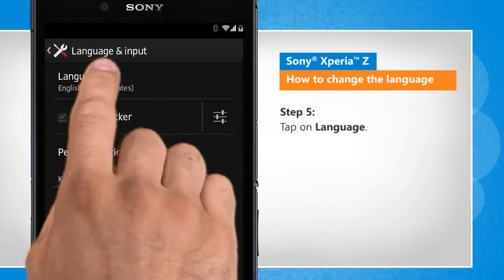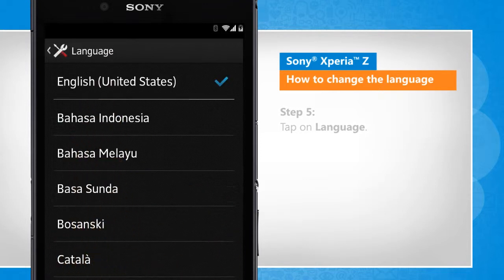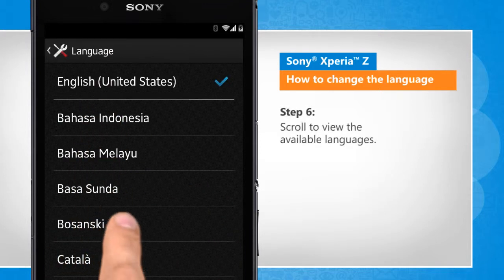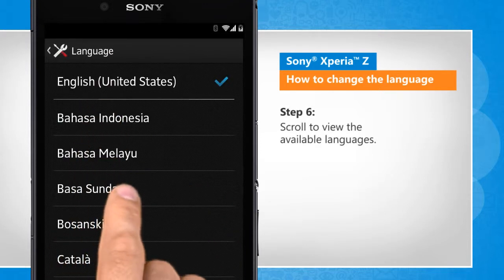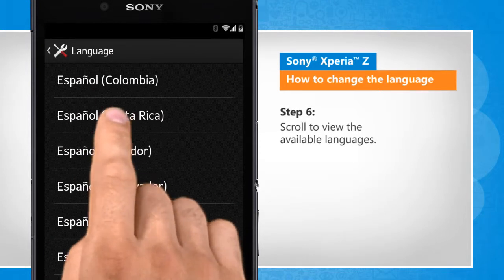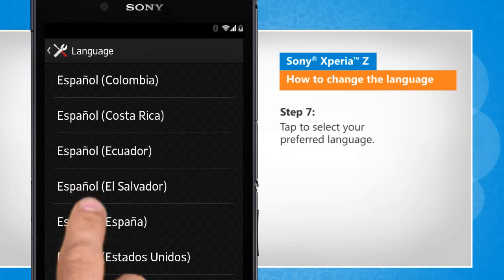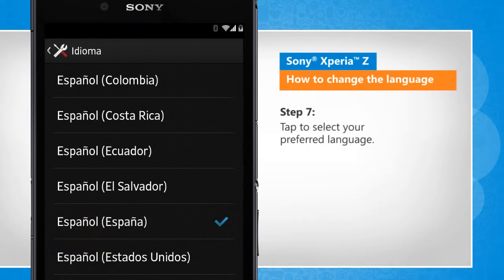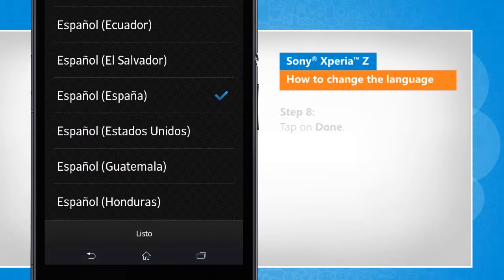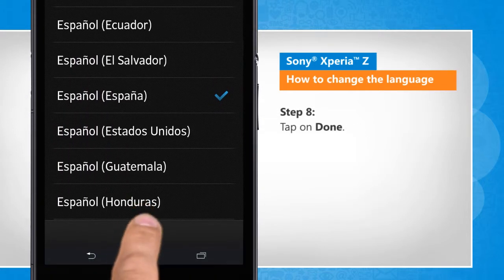Tap on Language. Scroll to view the available languages. Tap to select your preferred language. Tap on Done.